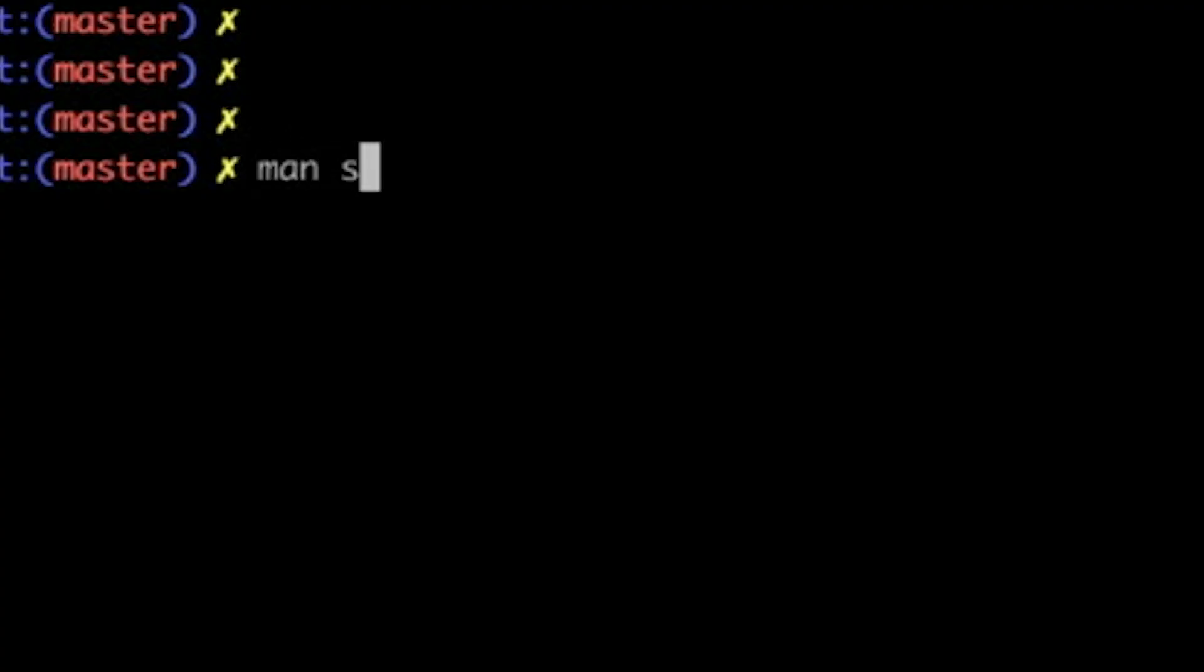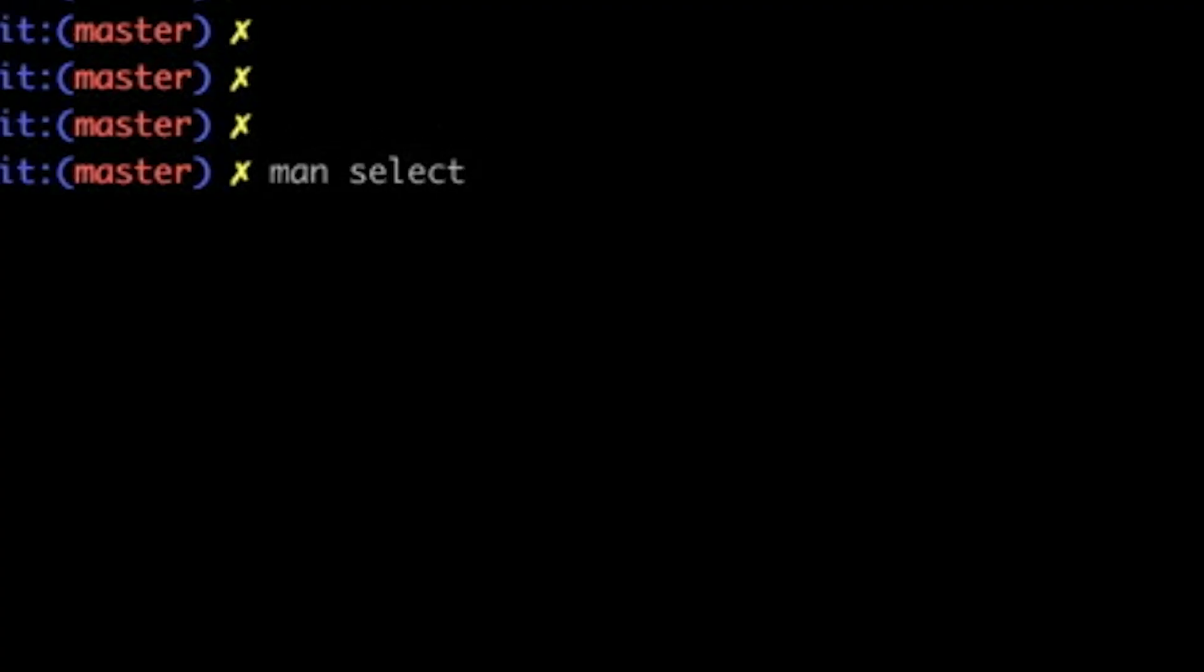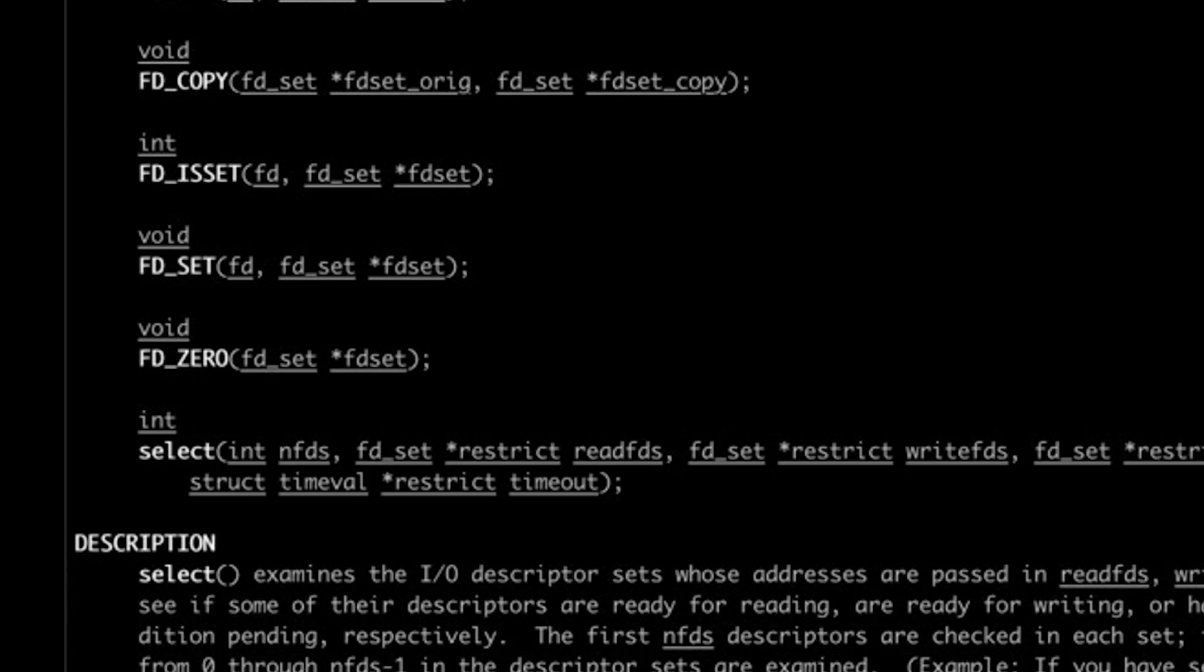So let's look at an alternative, and that is select. Like just about everything else in computing, select is not perfect. More about that later. But it does let us get some degree of concurrency without creating new threads.